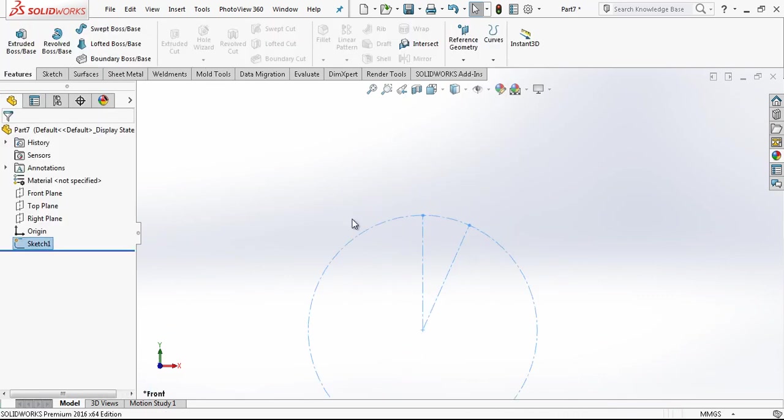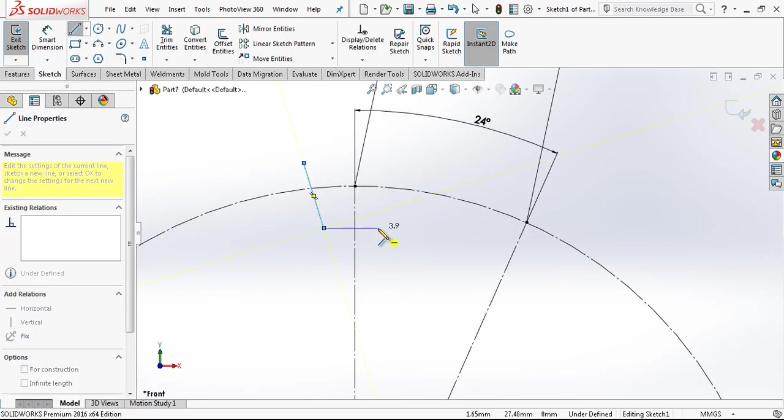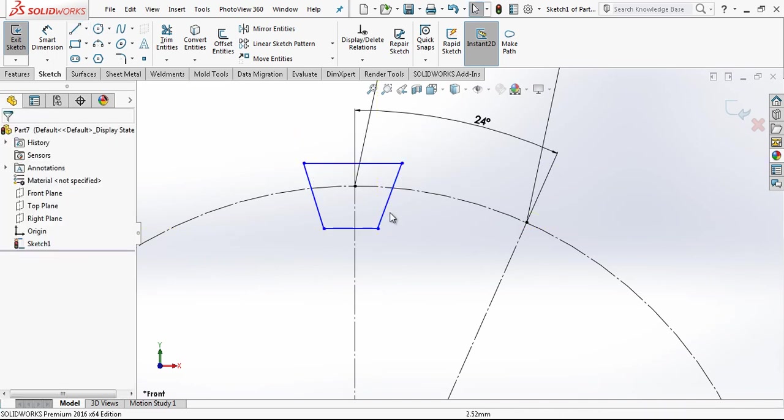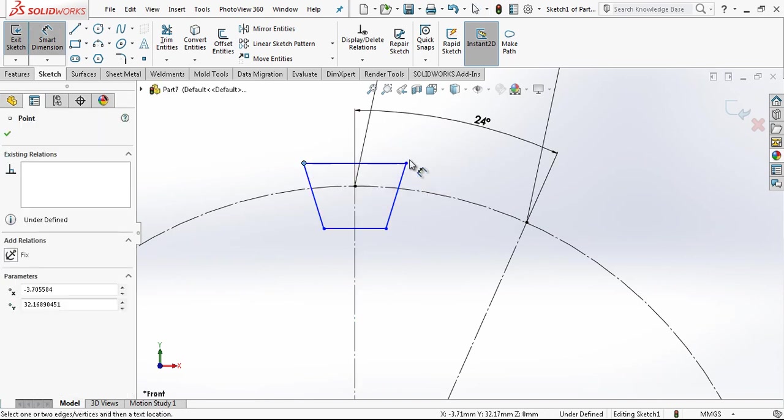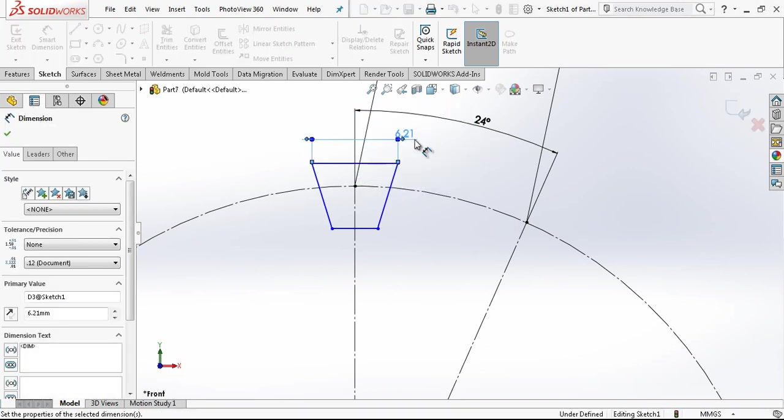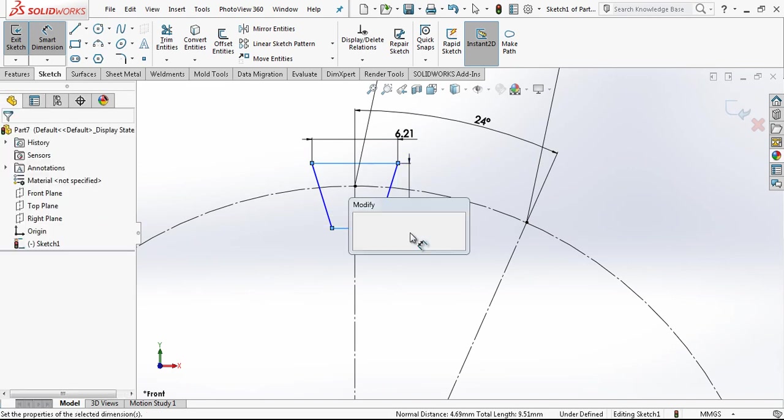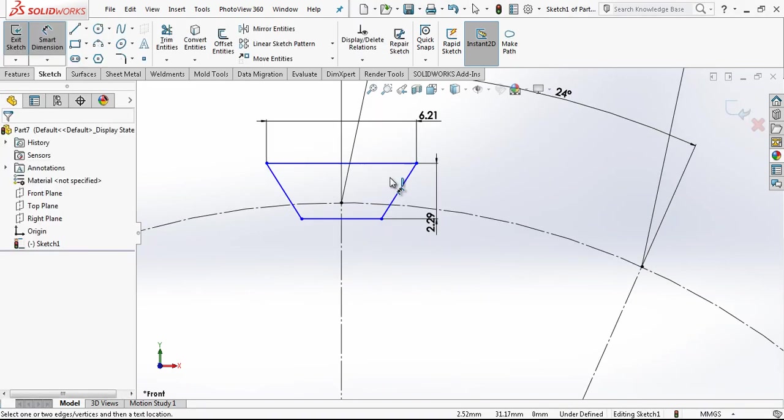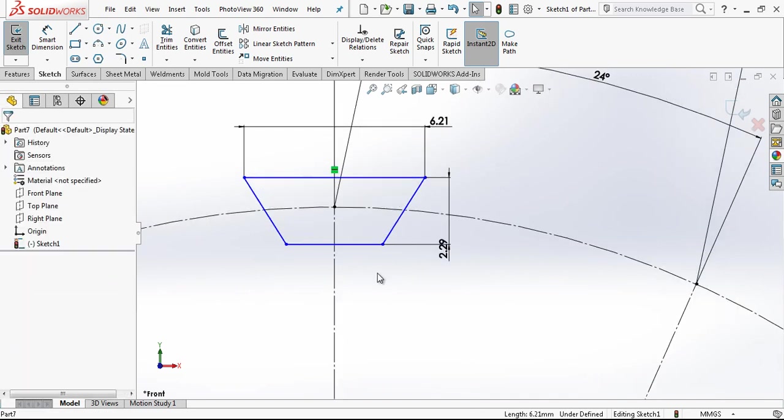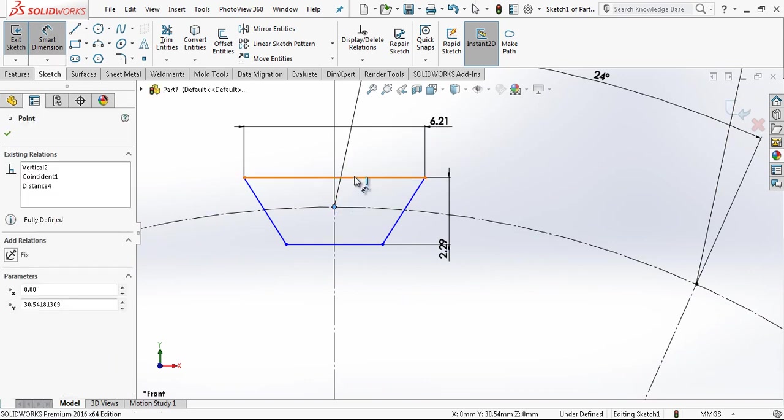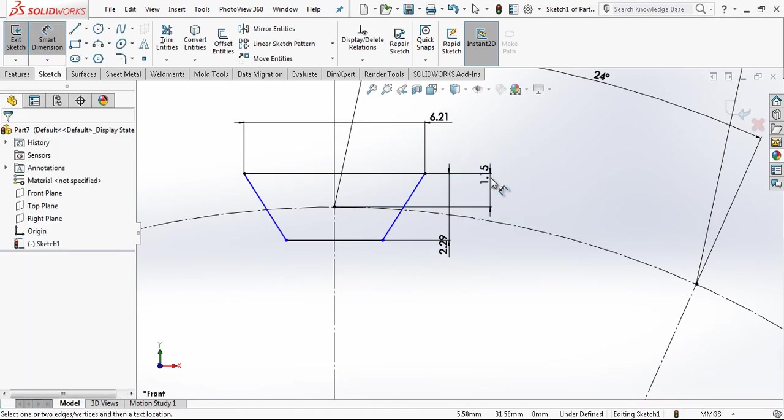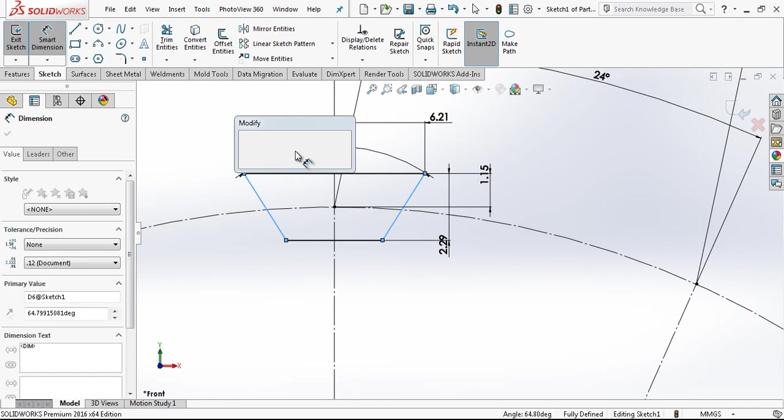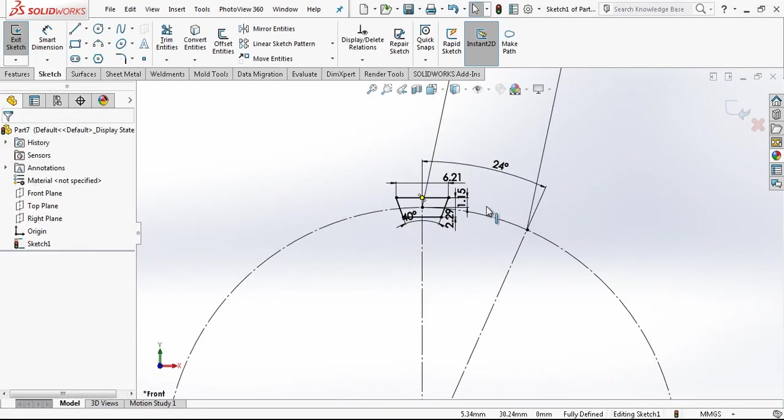Now we are going to draw here our tooth profile. If you watched the last video, you are going to see that the width of tooth in the bottom is 6.21 and the height was 2.29, and of course this will be in the middle of our height in the pitch diameter. Here, 2.29 divided by 2, and the angle between two was 40 degrees. If you notice, everything is fully defined and everything is black.